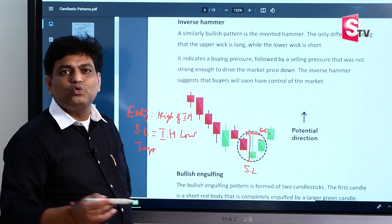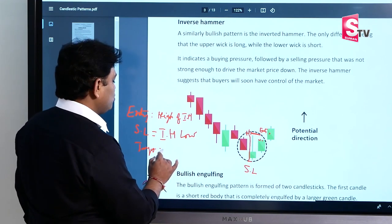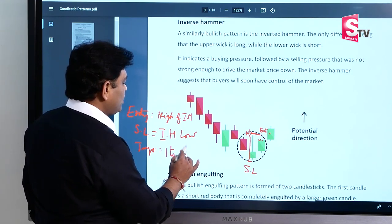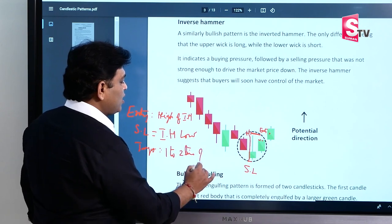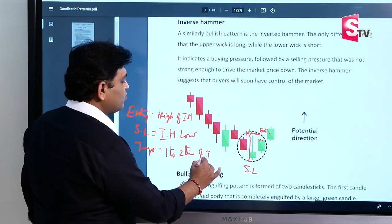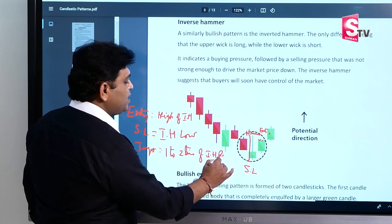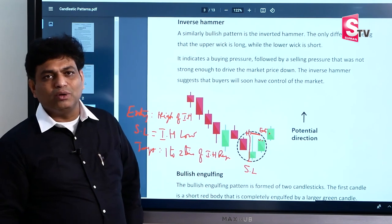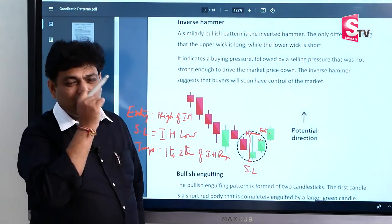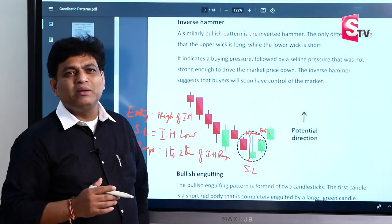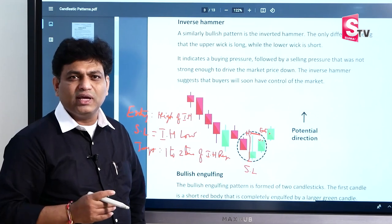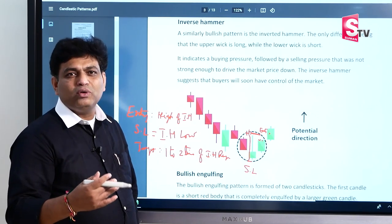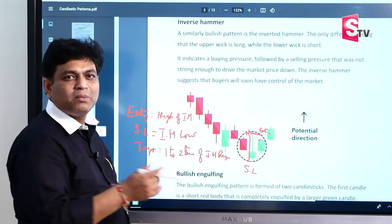The target is at least 1 to 2 times the inverse hammer range. Range means high minus low. For example, if the range is 15 points, then the next target is 15 to 30 points.